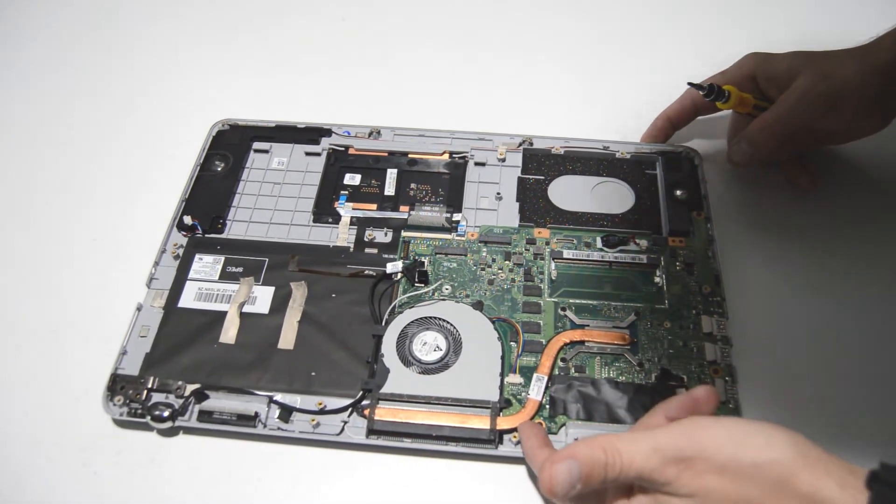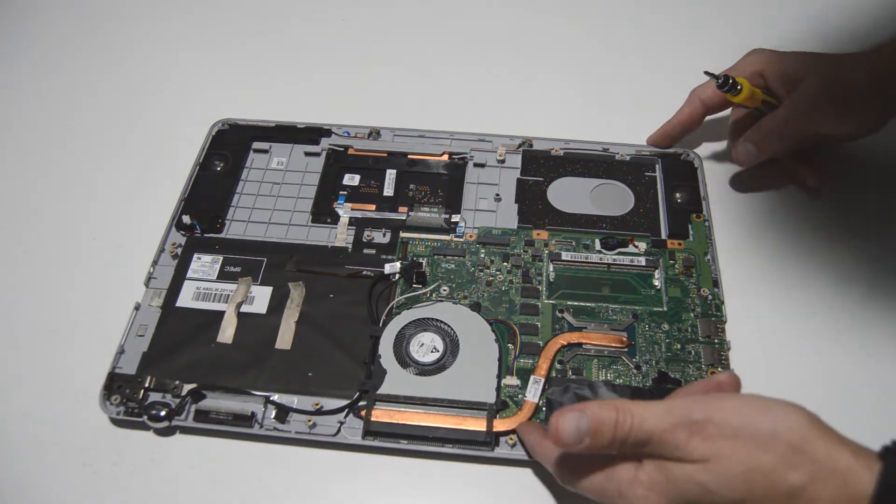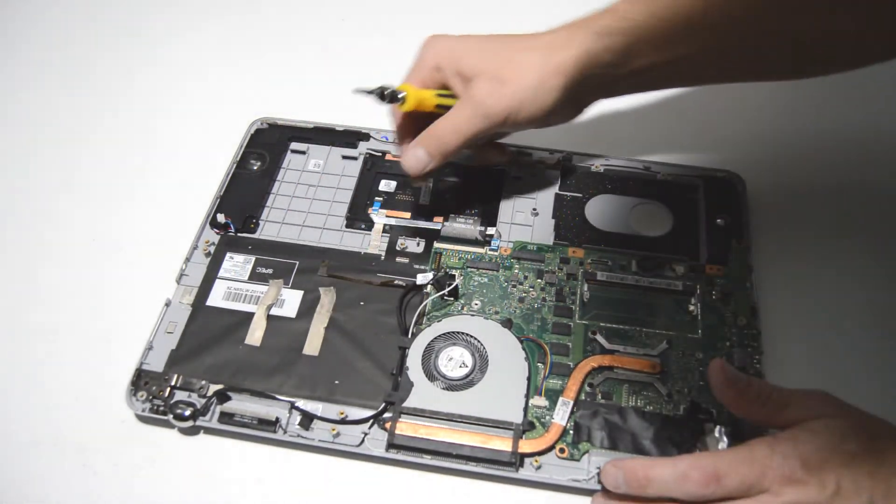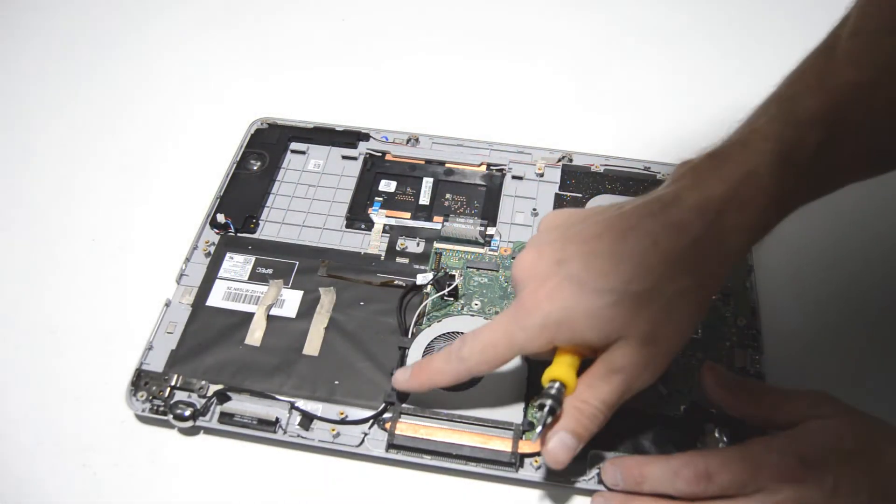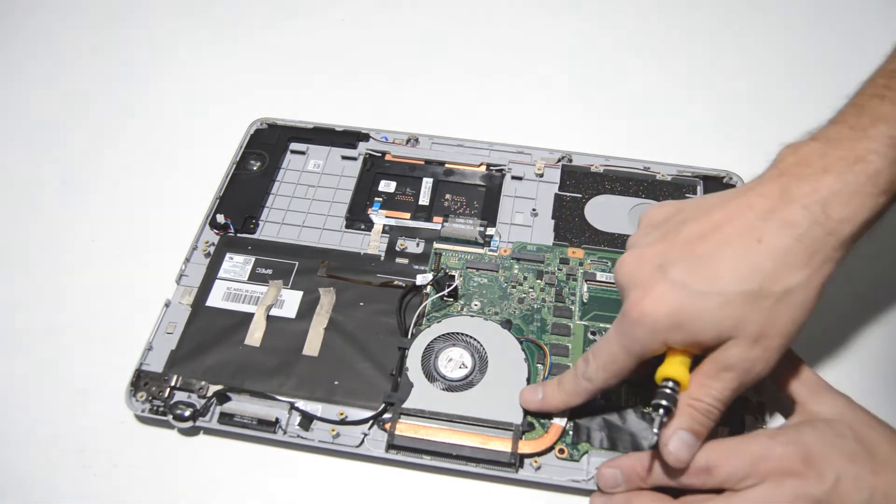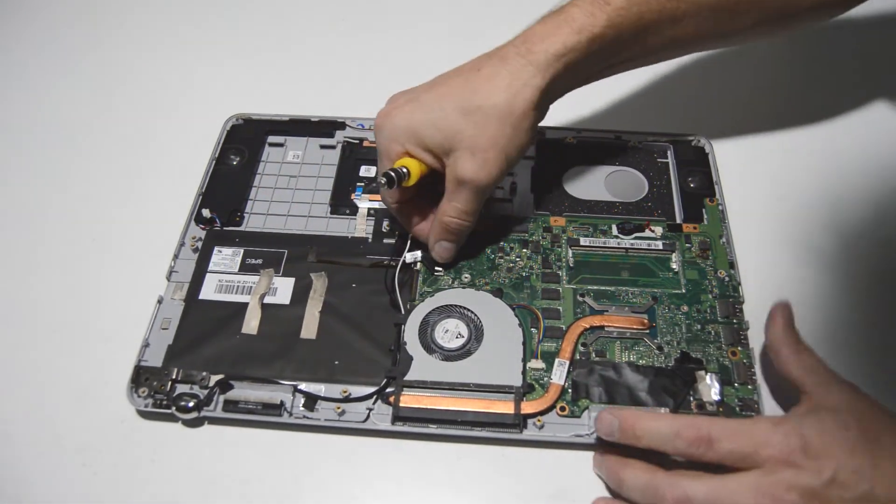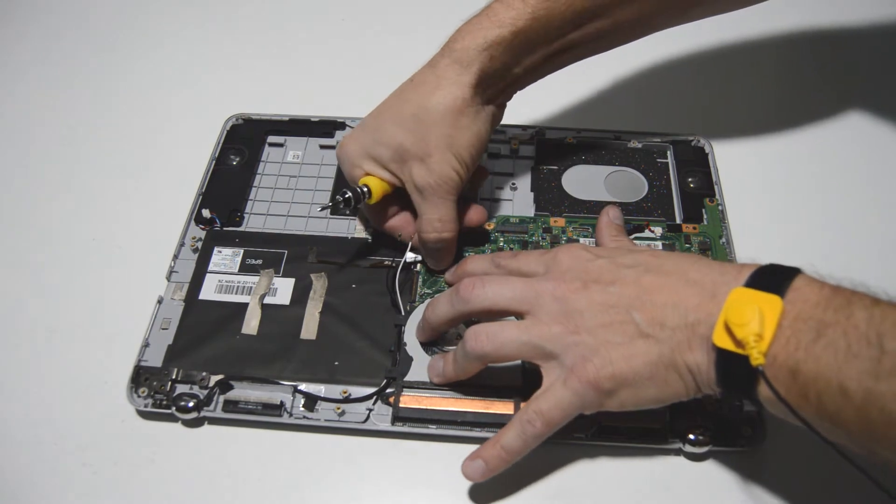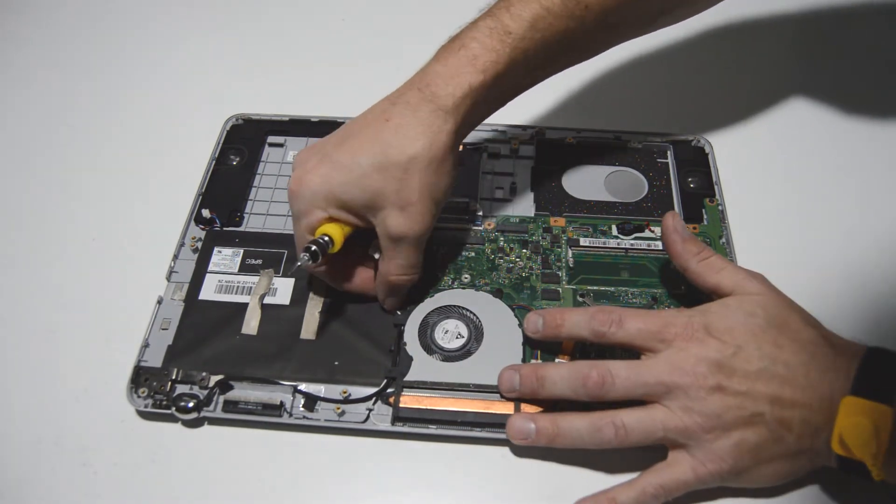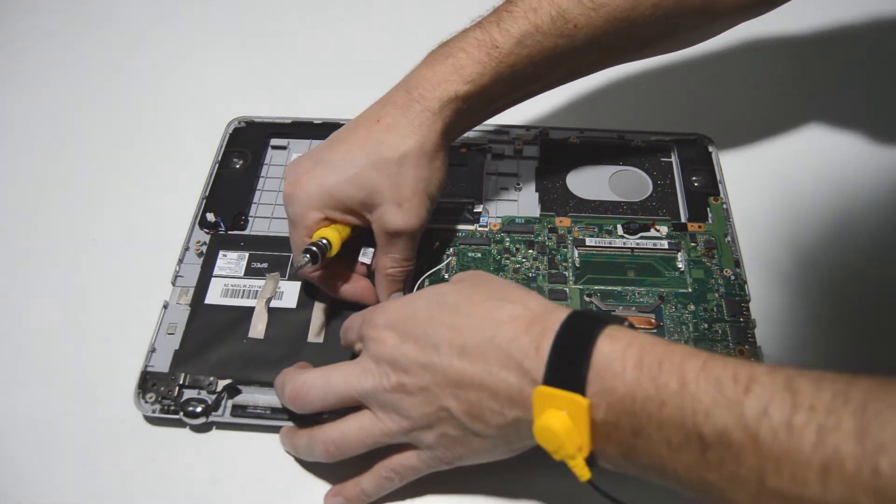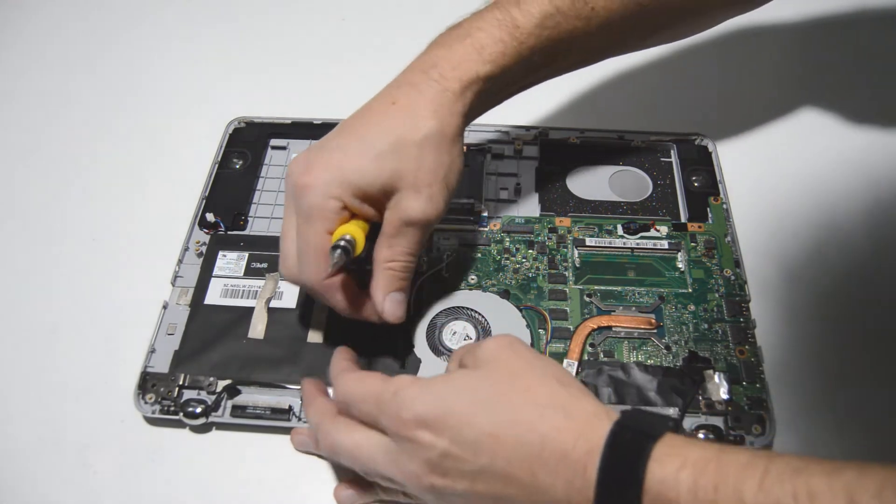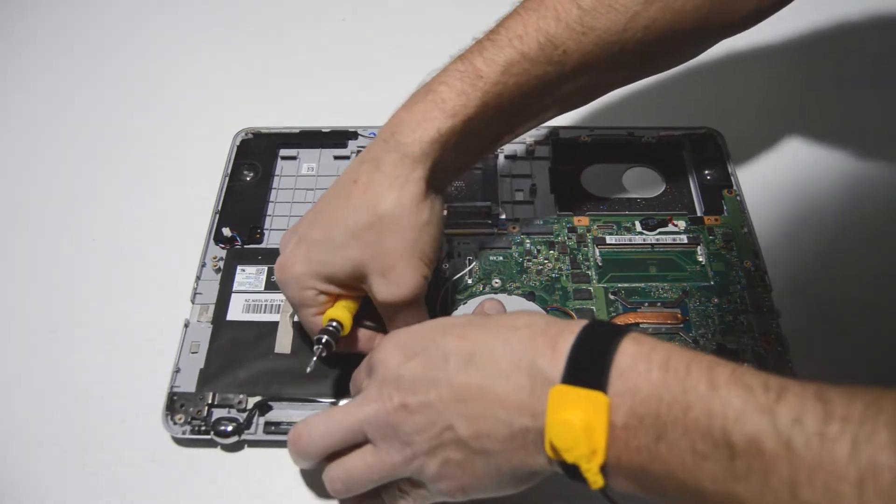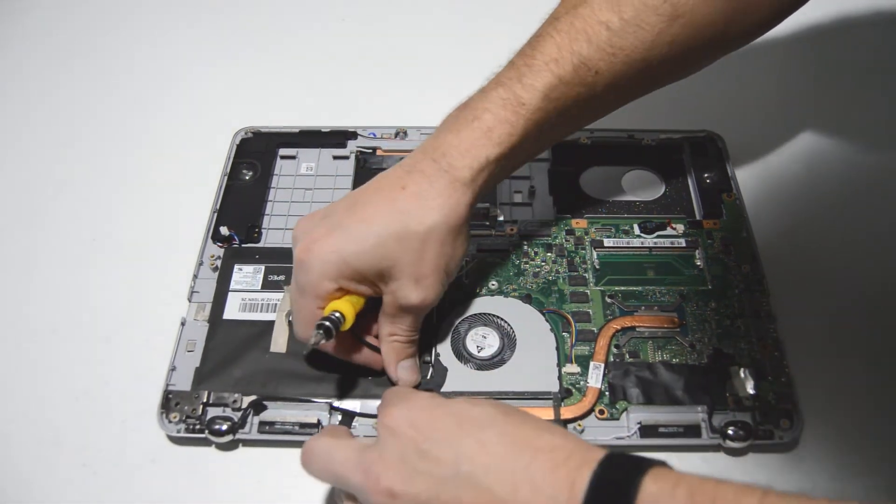All right, it appears the fan and heat sink are in assembly. So we'll go ahead and remove the fan and heat sink now. So we're going to want to just disconnect this by pulling straight up. And then we can feed those cables out of the little retainers around the fan.